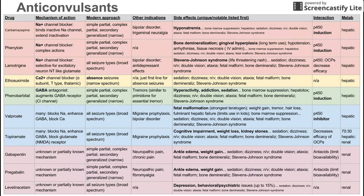Lamotrigine is the last of the sodium channel blockers. It's specifically selective for excitatory neurons with excitatory neurotransmitters such as glutamate, so neurons that use glutamate may be blocked by lamotrigine. It's used to treat all seizures, making it a broad-spectrum anticonvulsant. Other indications include bipolar disorder and antidepressant effects.